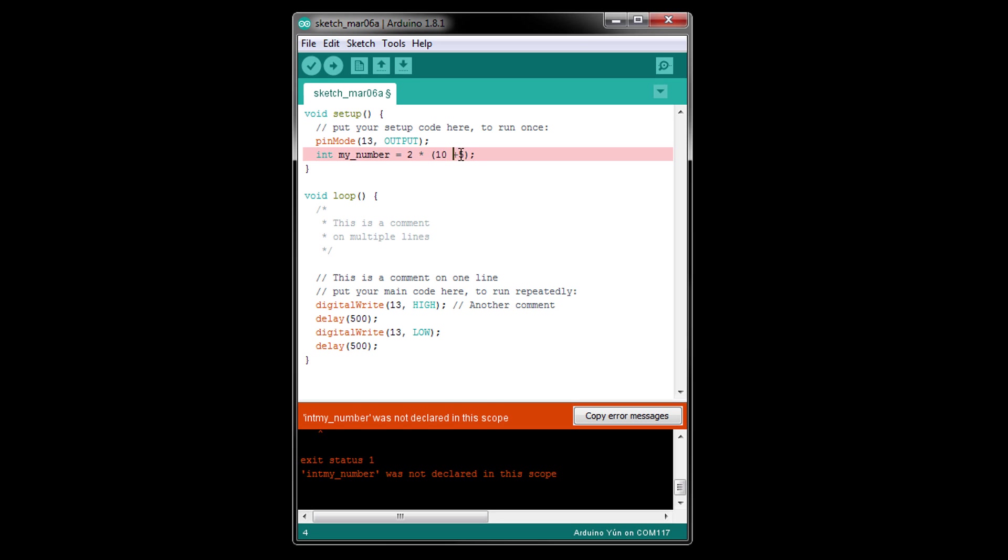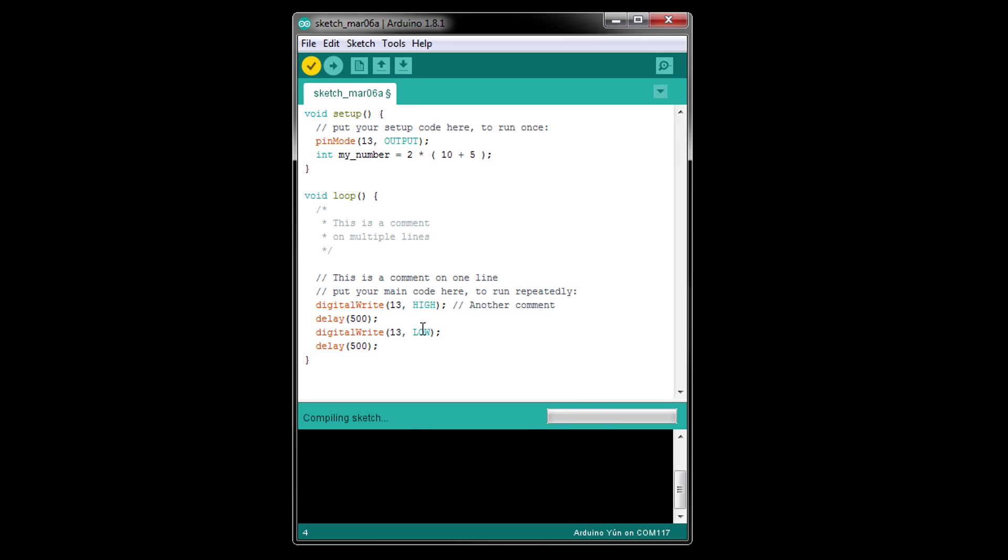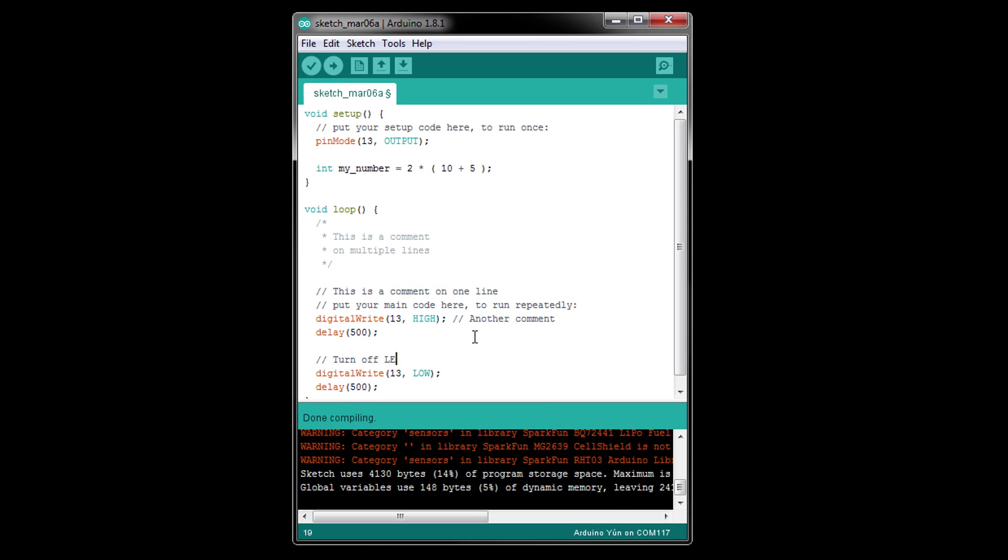The last kind of whitespace, blank lines, are completely ignored by the compiler and won't affect your program. If we added a blank line between pinMode and our my_number definition, the program will run exactly the same as before. This is very useful for grouping sections of code together to make the program easier to read.